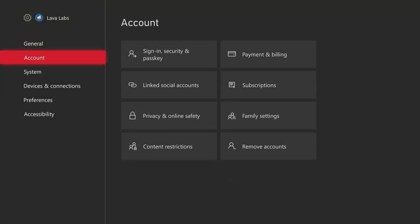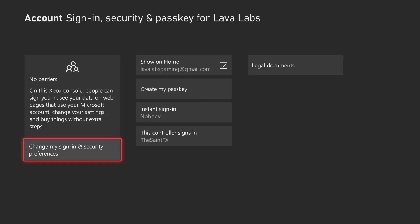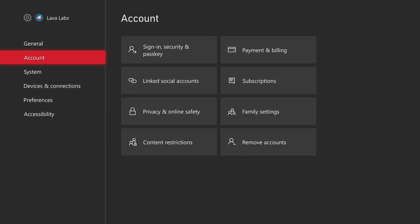So for the email, we want to go to account, sign in, security and passkey, and then right here at the top, show on home, uncheck that box. That takes care of the email.